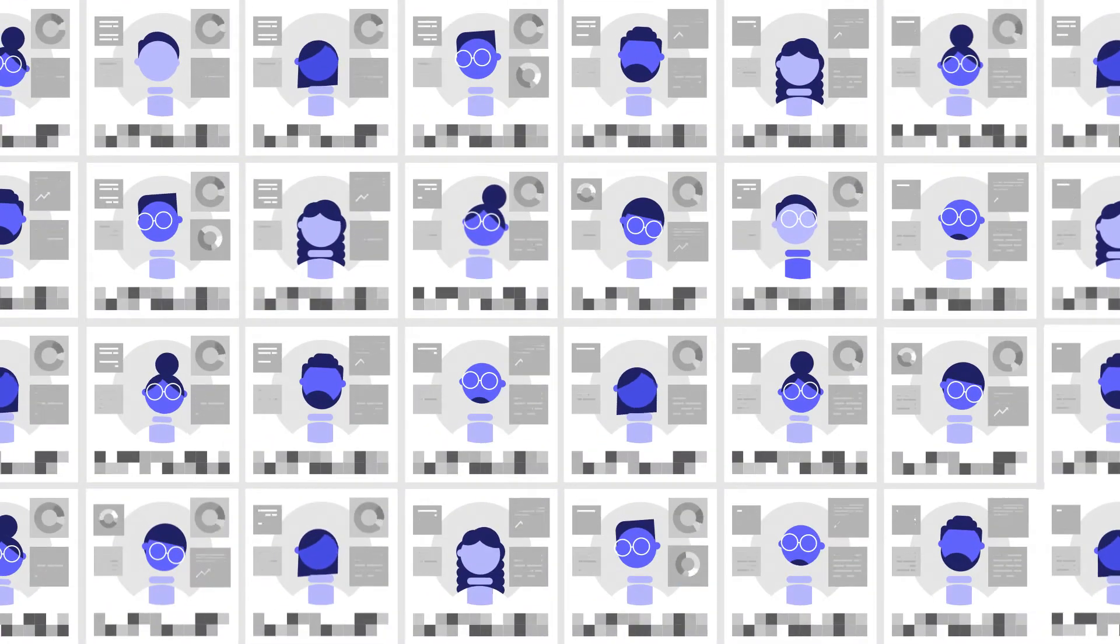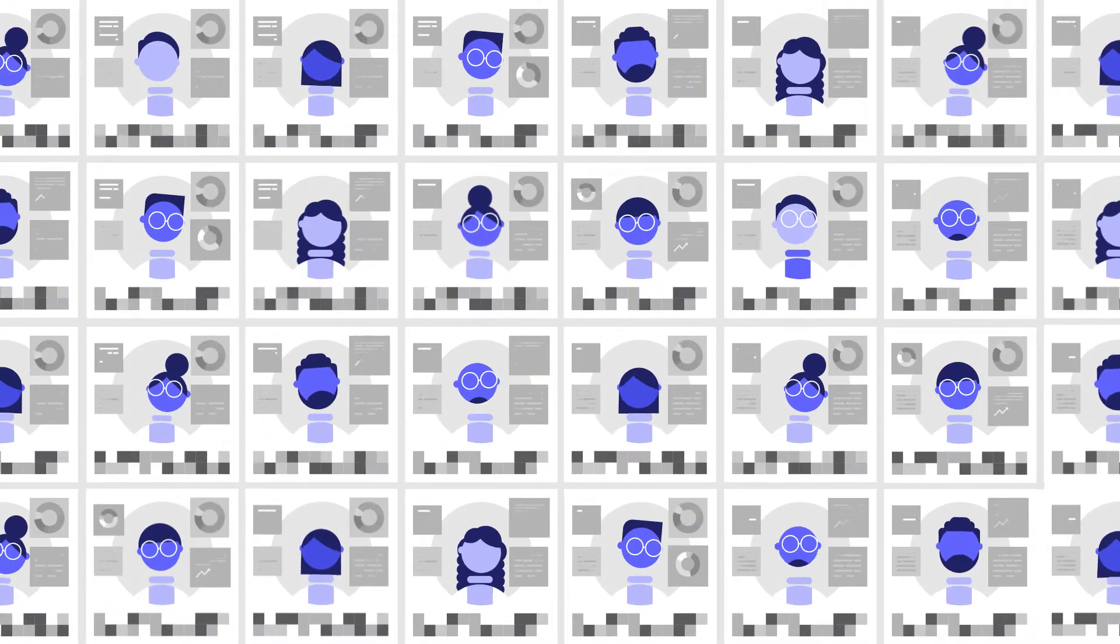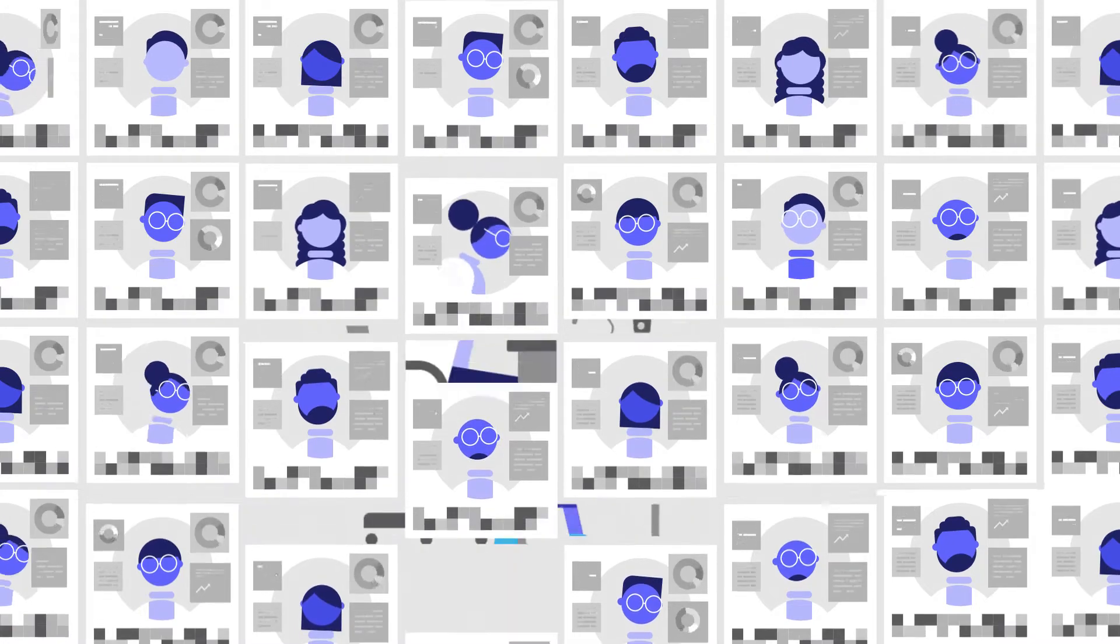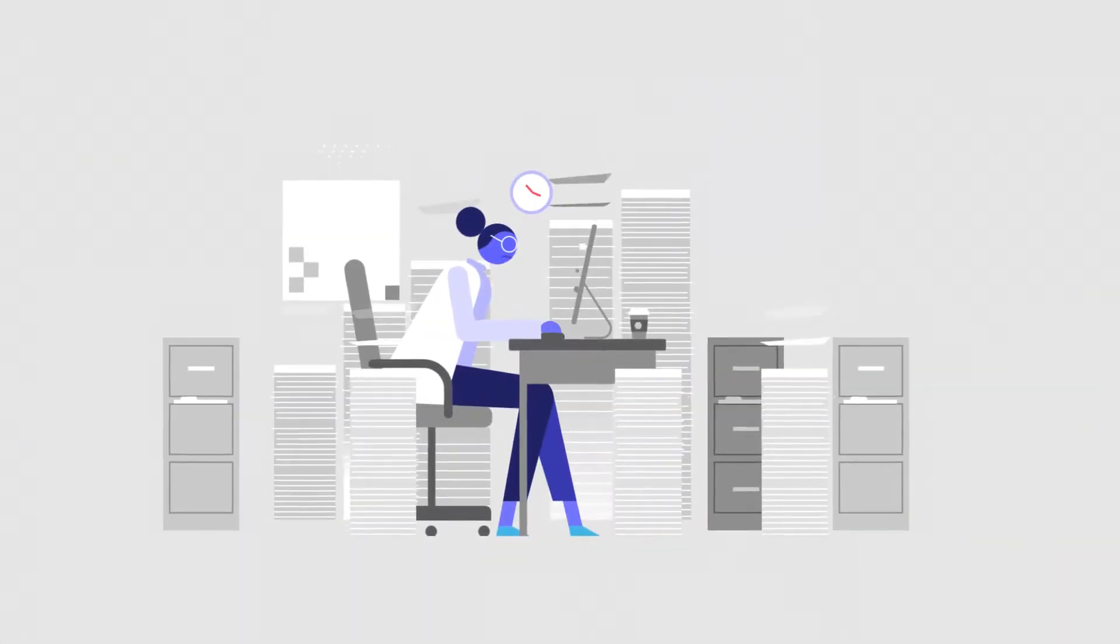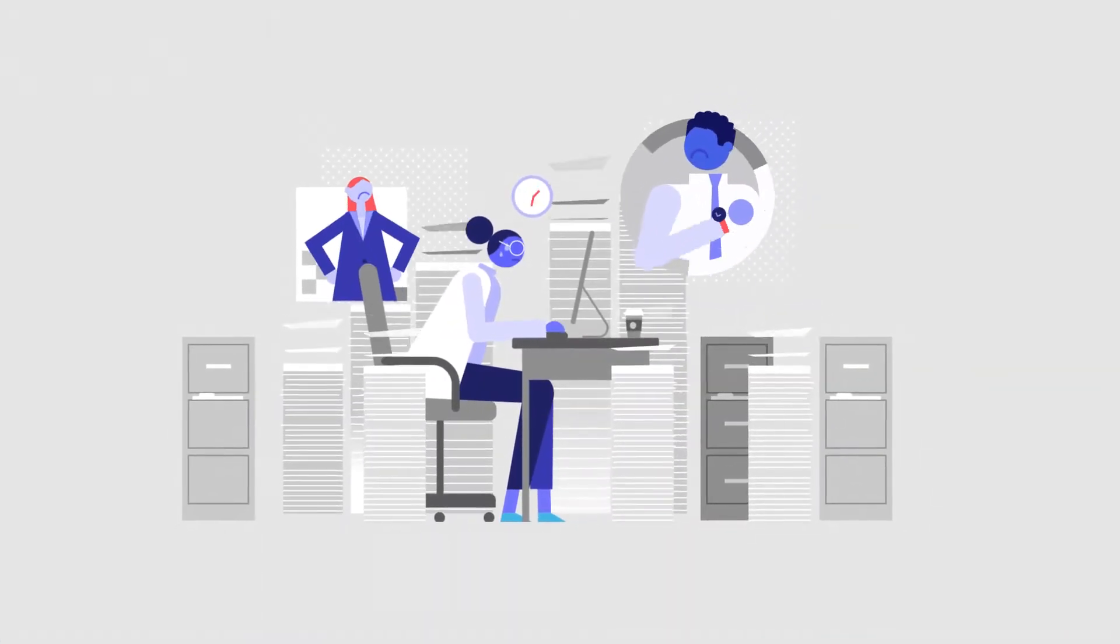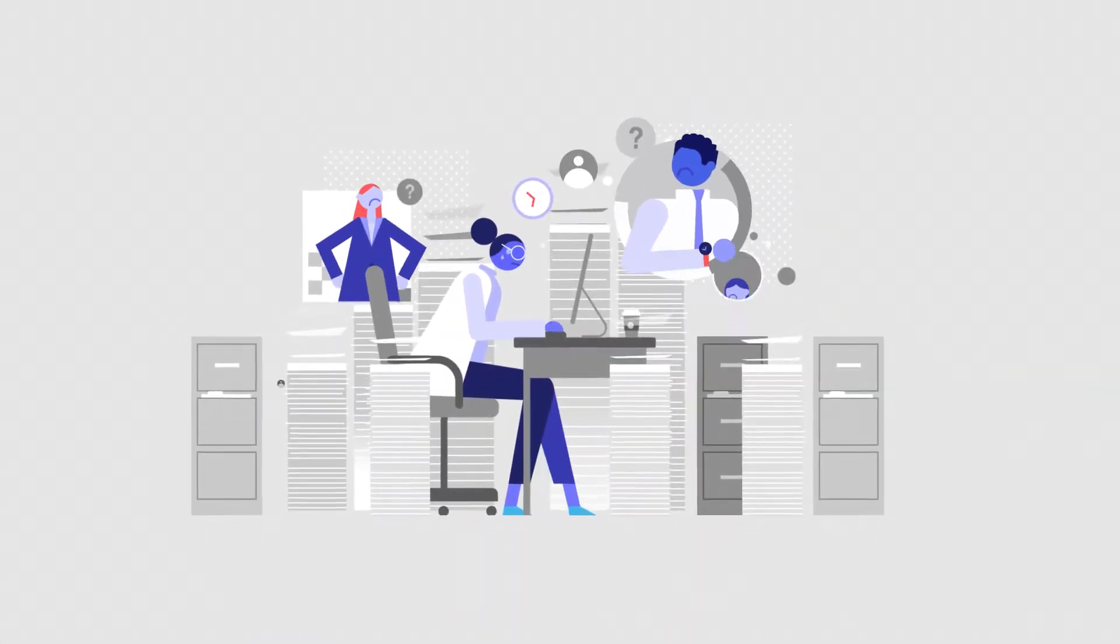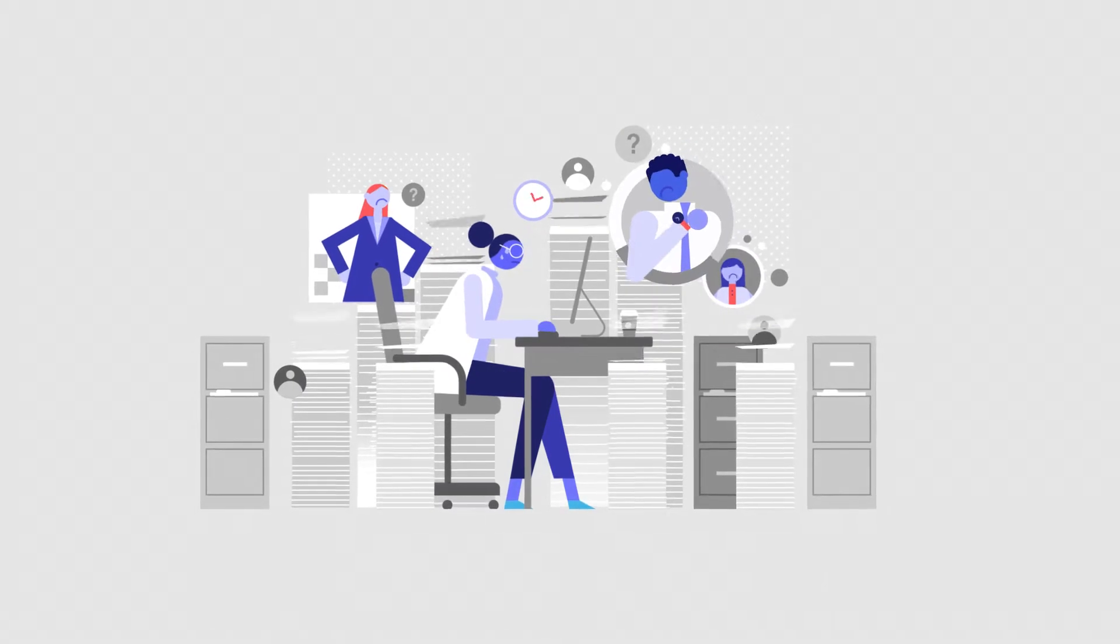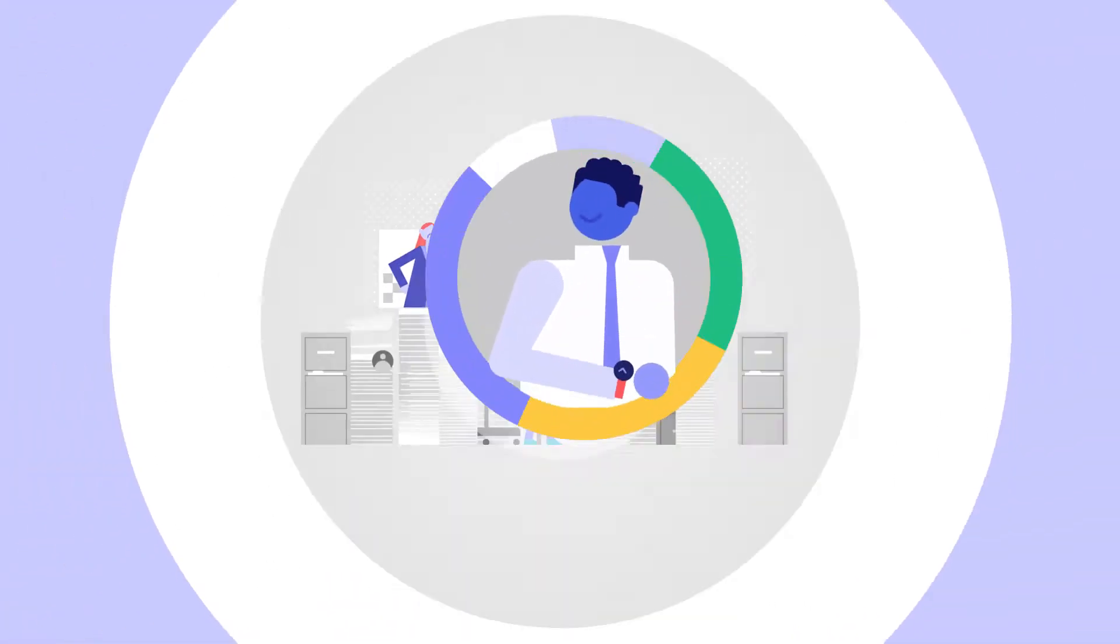It usually requires an army of experts to prepare the data, then build reports and dashboards. It can take weeks, even months. Who has the time? You need insight now.